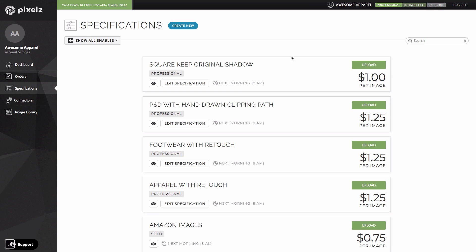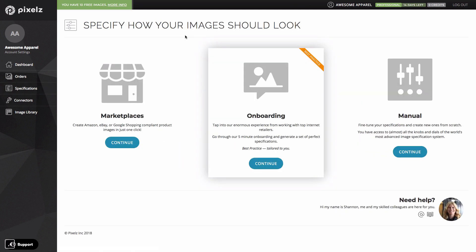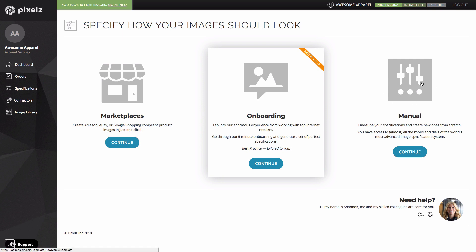Now let's look at the options you have for creating specifications on professional. I'm going to click create new here. If you've come from solo you'll recognize two of these options. The marketplace presets option allows you to create specs that meet the minimum requirements of various channels and the manual option over here gives you access to all the settings on professional allowing you to create a specification from scratch without any help or guidance. The thing that's unique to professional is this one in the middle onboarding.